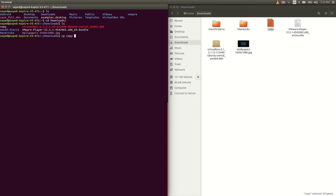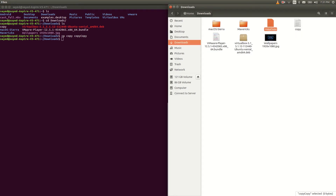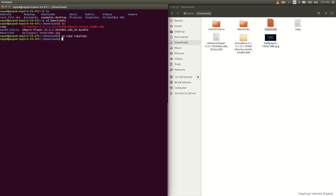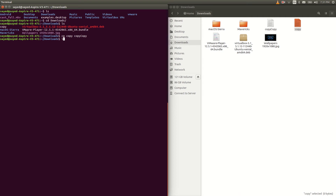Then space, and then you have to type a new name for the copied file. You can see I now have a new file called 'copy copy'. If you type ls you will see that file listed. In this way you can copy any file.